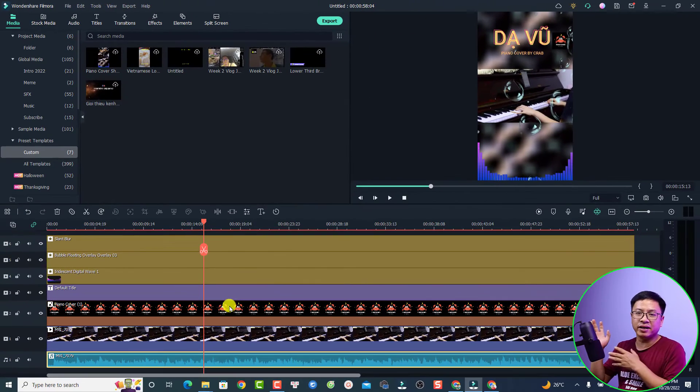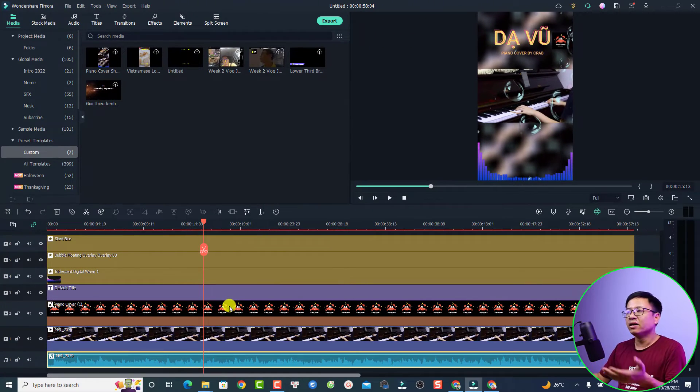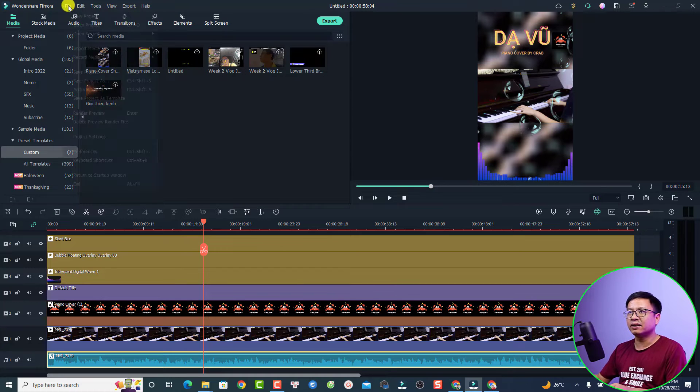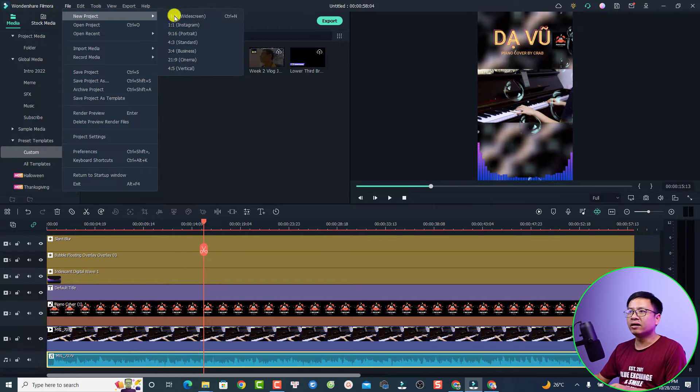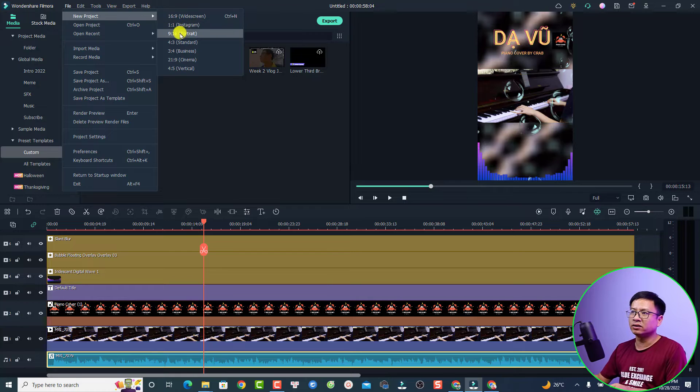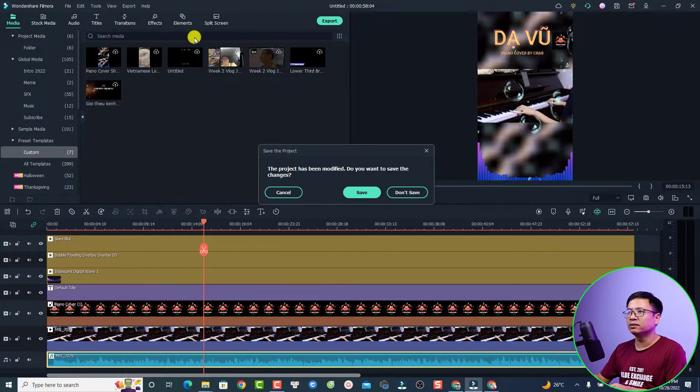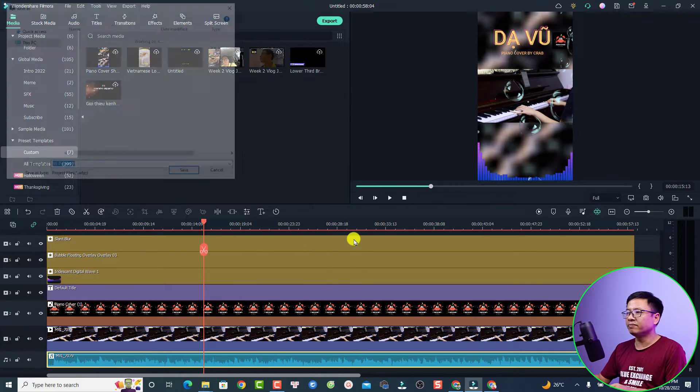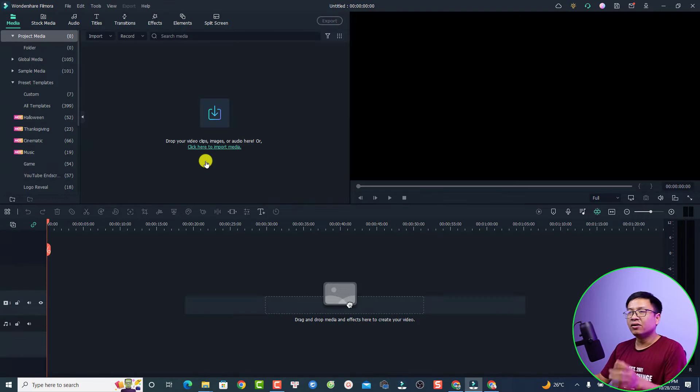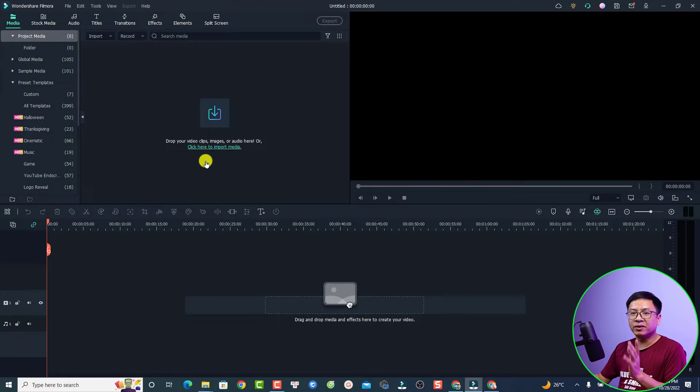And what if I want to create a new project with similar kind of video? Okay for example I can close this project and create a new one. So we use a short one and let's click save.